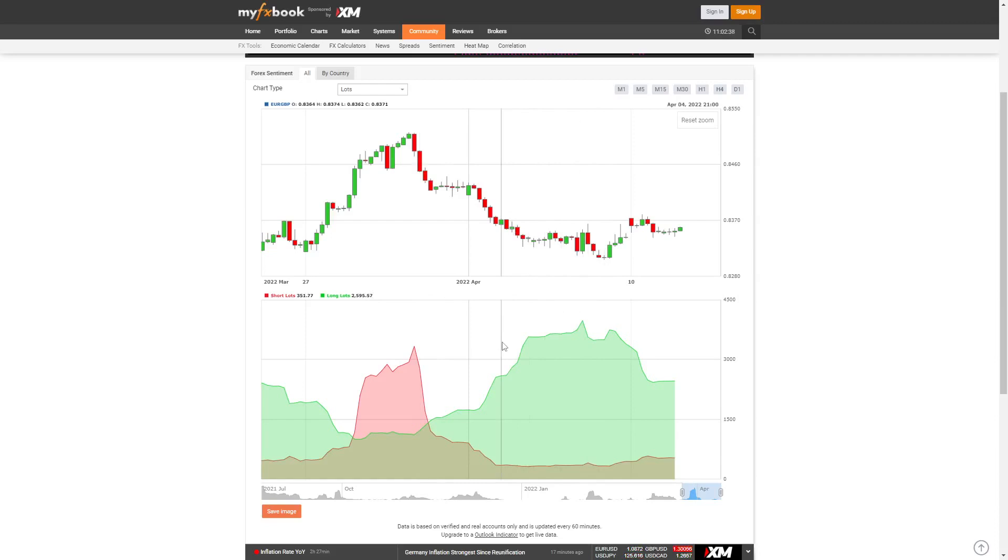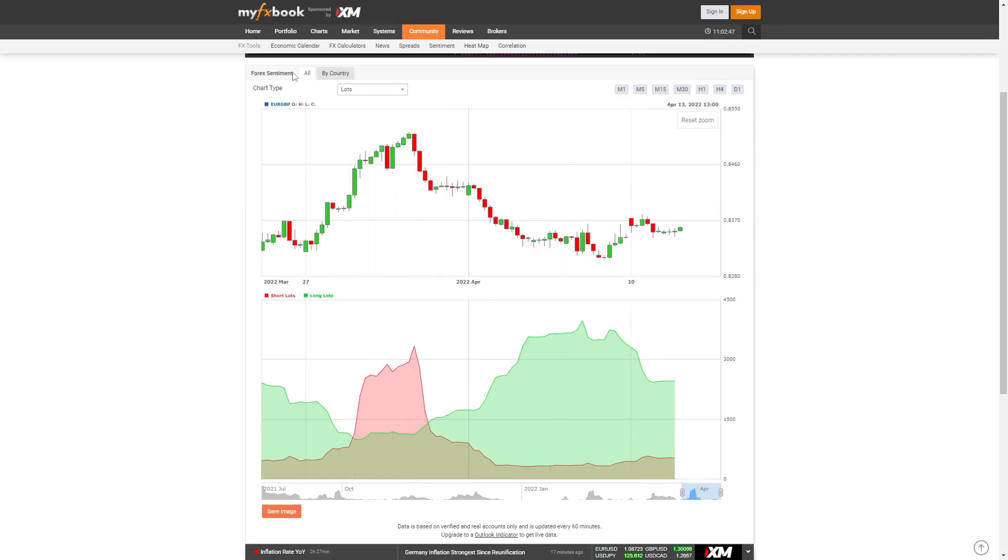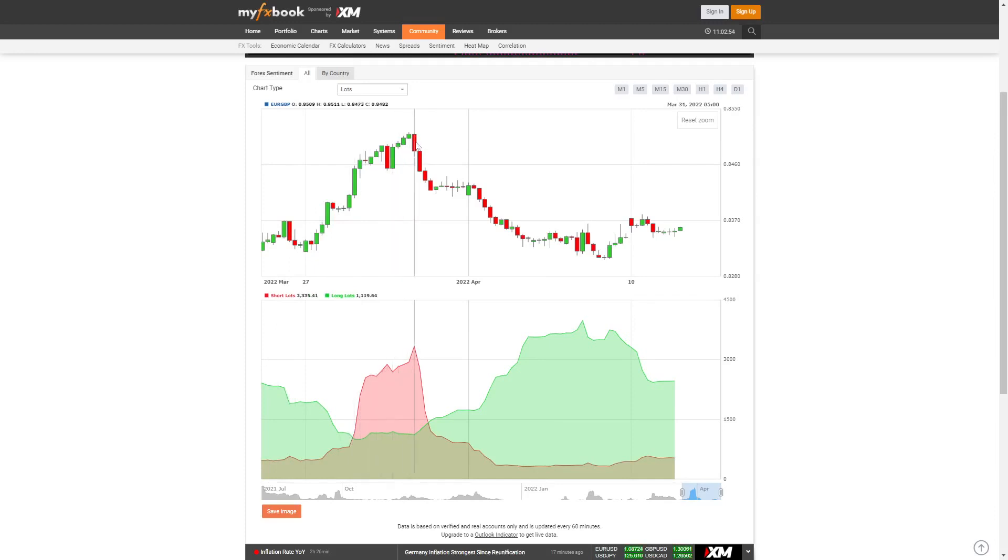We see that an increase of longs would be a sell indication. An increase of shorts is a buy, which happens on any currency, index, or commodity. Whenever a large majority is formed, price does the opposite.